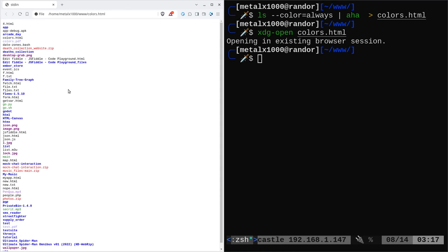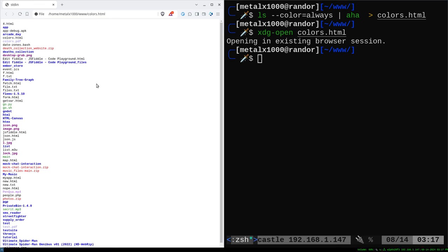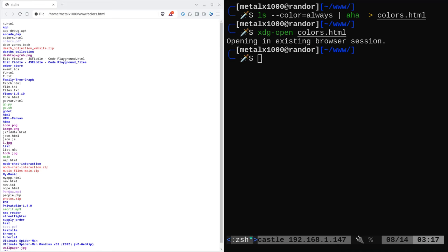I can then use xdg-open to open colors.html. And when I do that, it opened up on my other screen here. Here we go. This is what it looks like. It's an HTML file. Obviously I can print it from here and it will print in color, but that's not what I want to do. I want to print it directly from the shell.